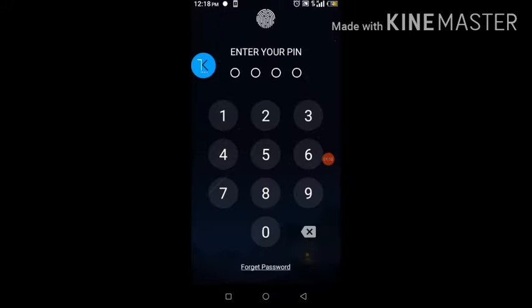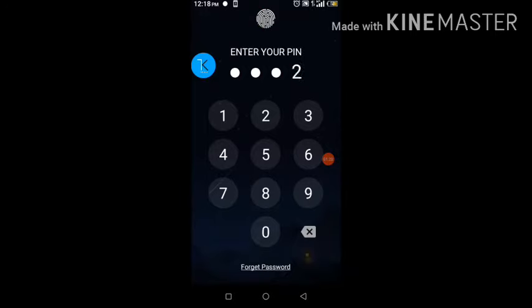First and foremost, it's asking me for my password. I'd like to start this application from the very beginning — you can see it says 'wrong pin' when I enter incorrectly.